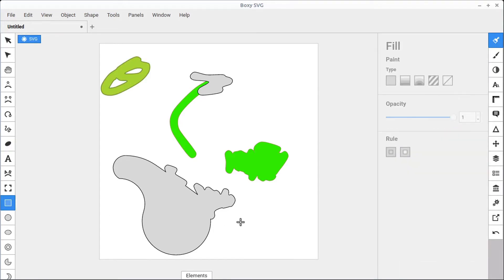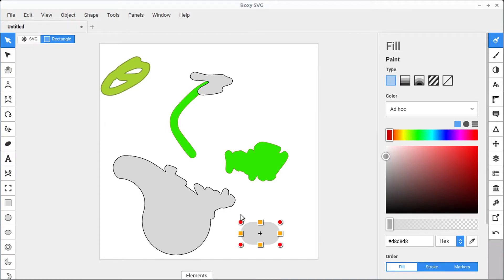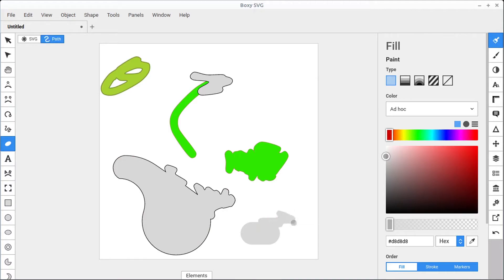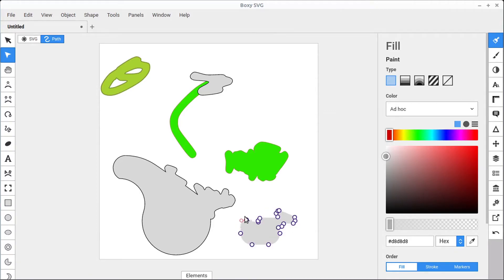It's worth noting that if we draw something like a rectangle and want to edit its rounded corners, as soon as we use the blob tool on that rectangle it becomes a path. So we can't ever go back in and change the rounded corners because it no longer has the same attributes as that rectangle. Just be aware that using the blob tool on certain shapes can convert them into paths automatically.